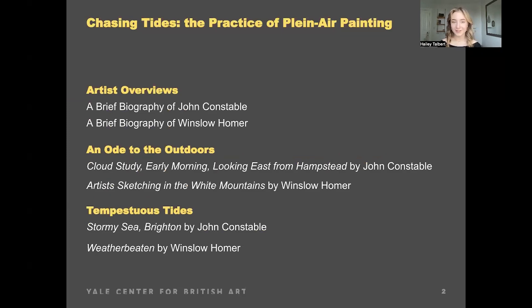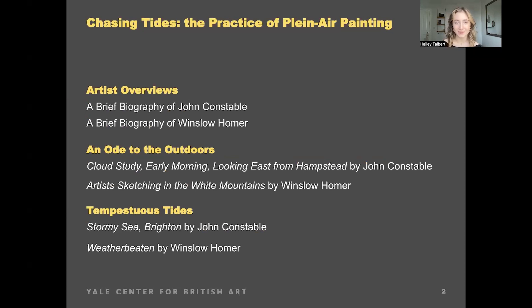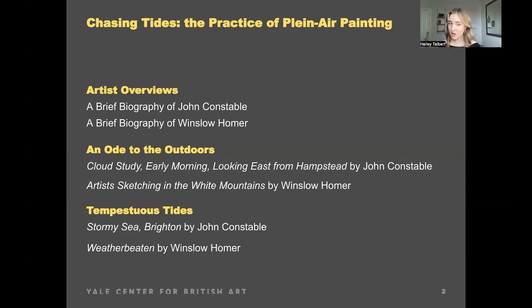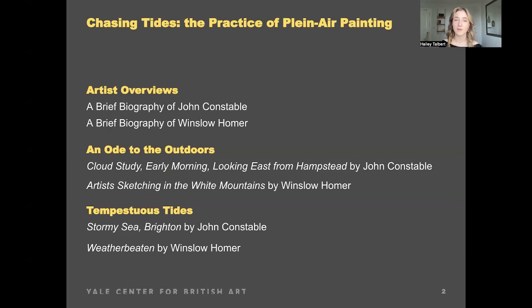I'm going to give a brief overview of John Constable and then Winslow Homer, and then go in to compare and contrast some of their paintings — for example, some quintessential paintings of the outdoors that each artist did — and I'll be talking about differences in their technique, the subject matter they chose to capture, and maybe their emotional states while creating the artwork. Then discussions of how they depicted the sea and each artist's fascination of how the sea reflects human emotion.